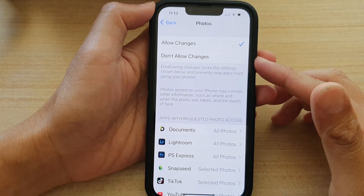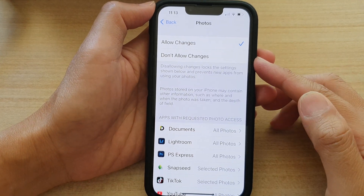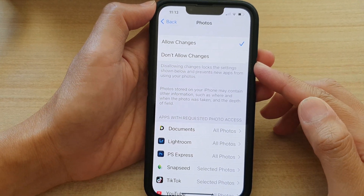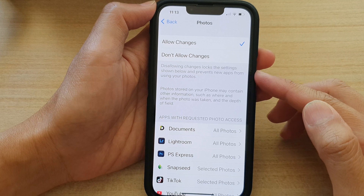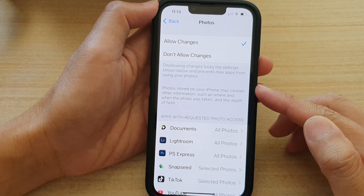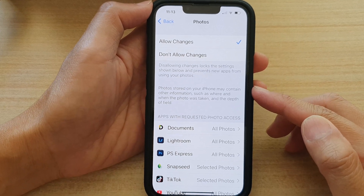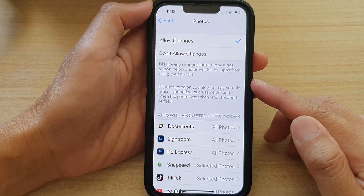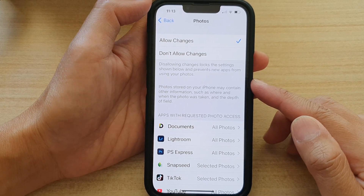In this video we're going to take a look at how you can allow or don't allow other apps access to photos on the iPhone 13 series.